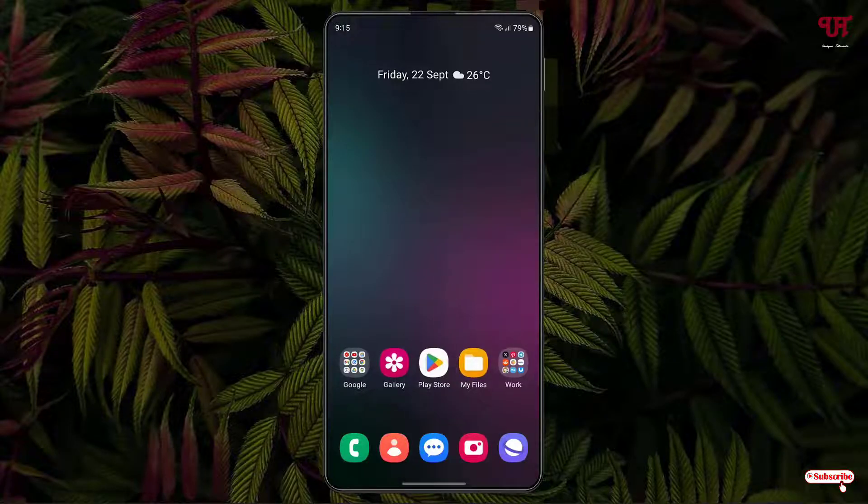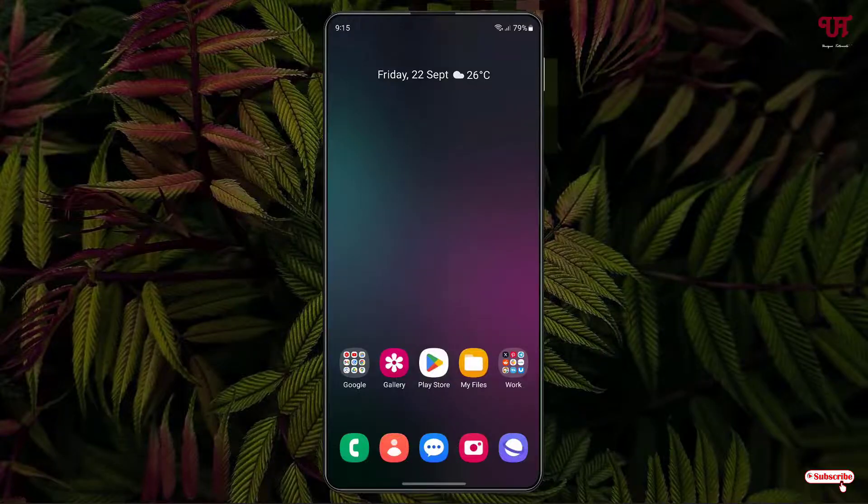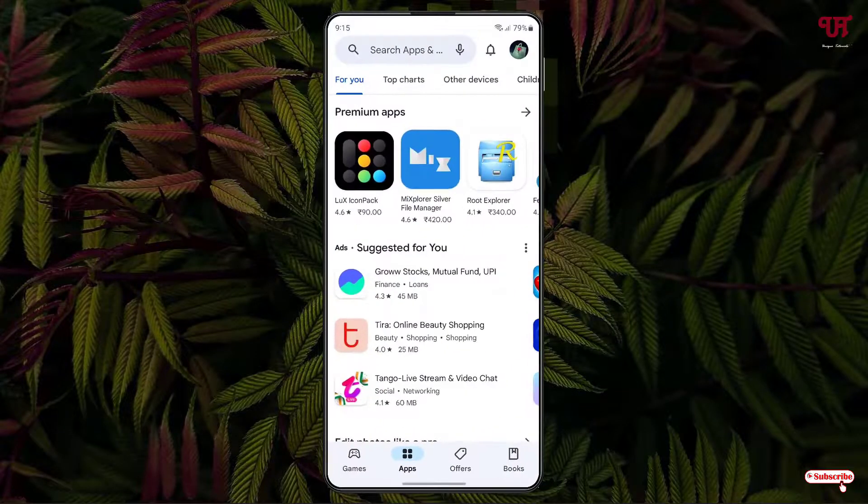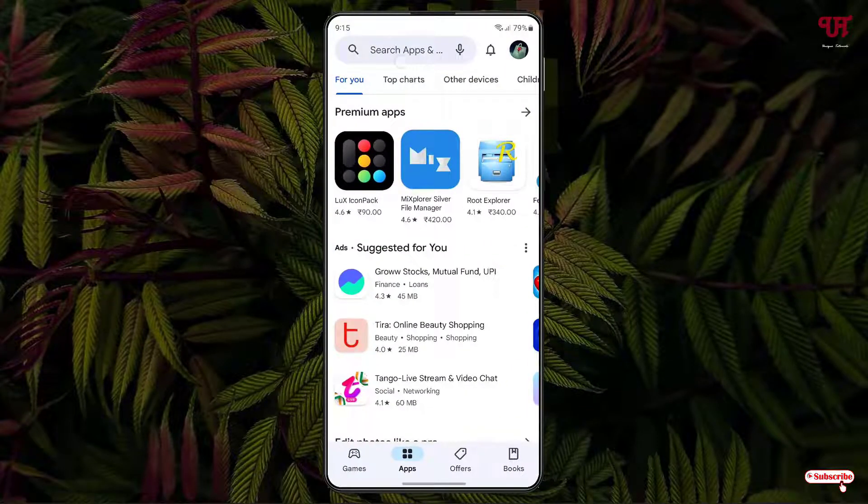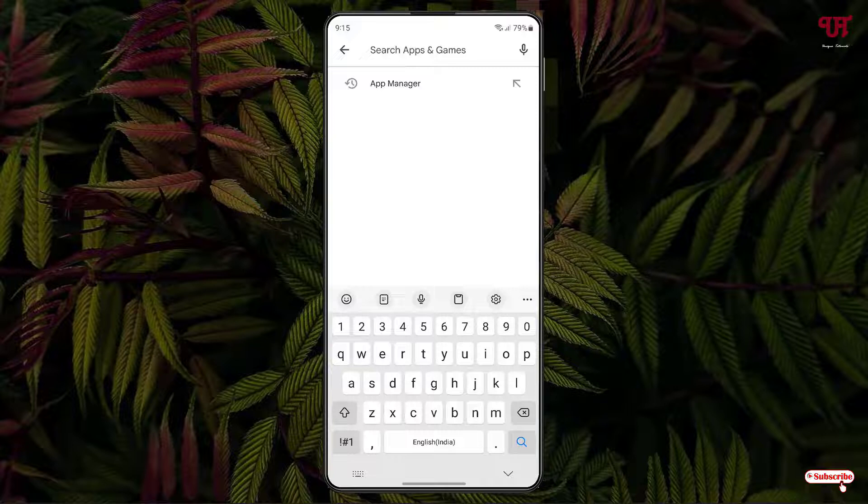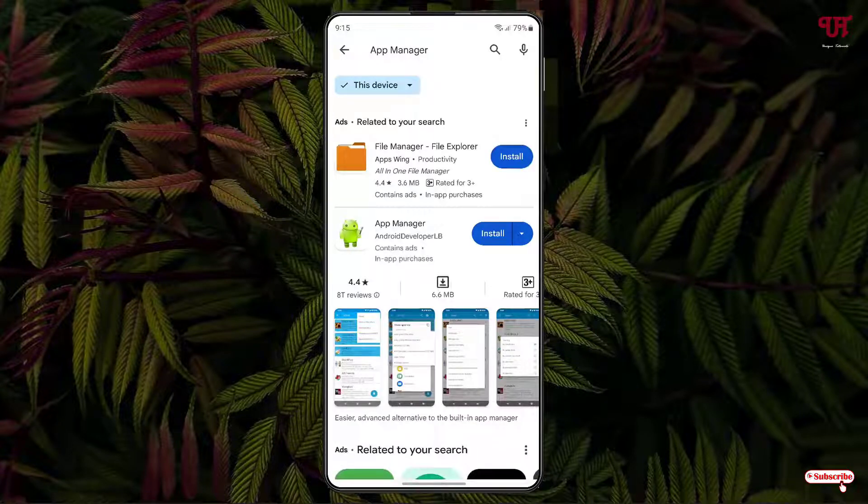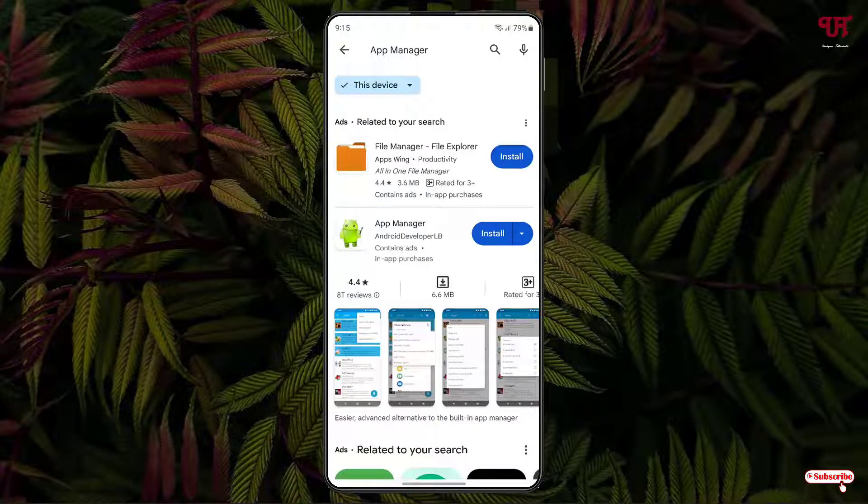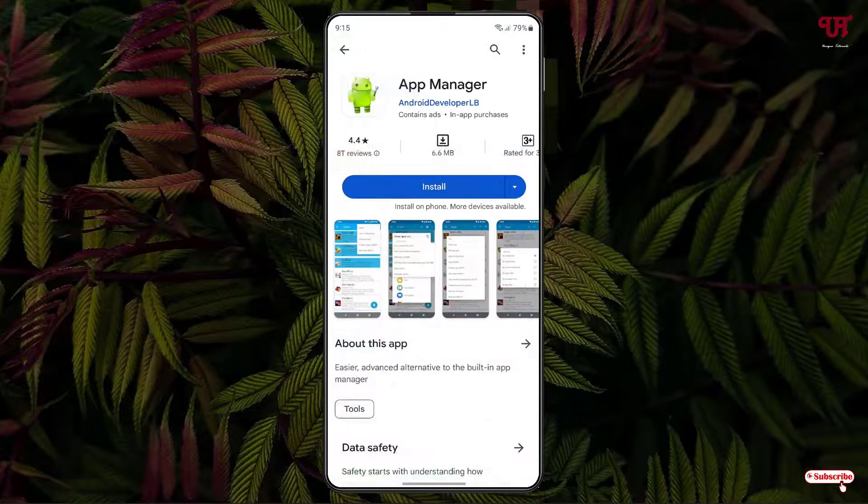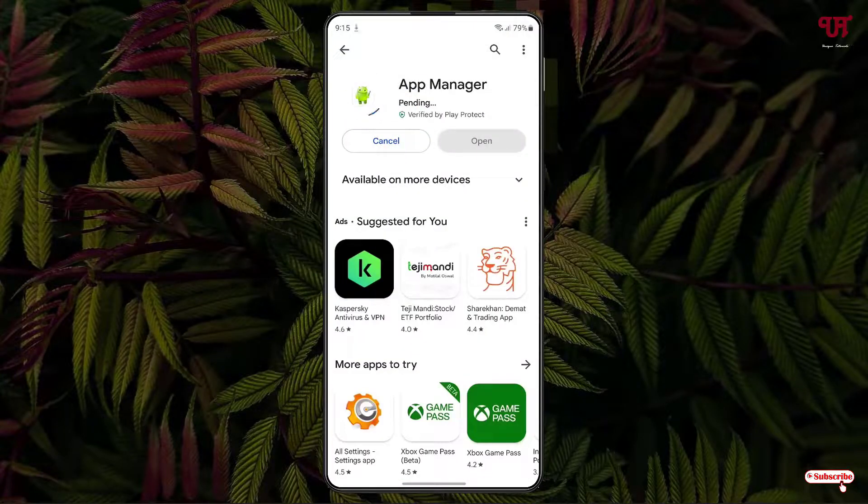Right now you can see my Android home screen. Firstly what you need to do is open the Play Store and search for an application named App Manager and you will see App Manager by Android developer LB. Just tap on it and tap on install to install this application.